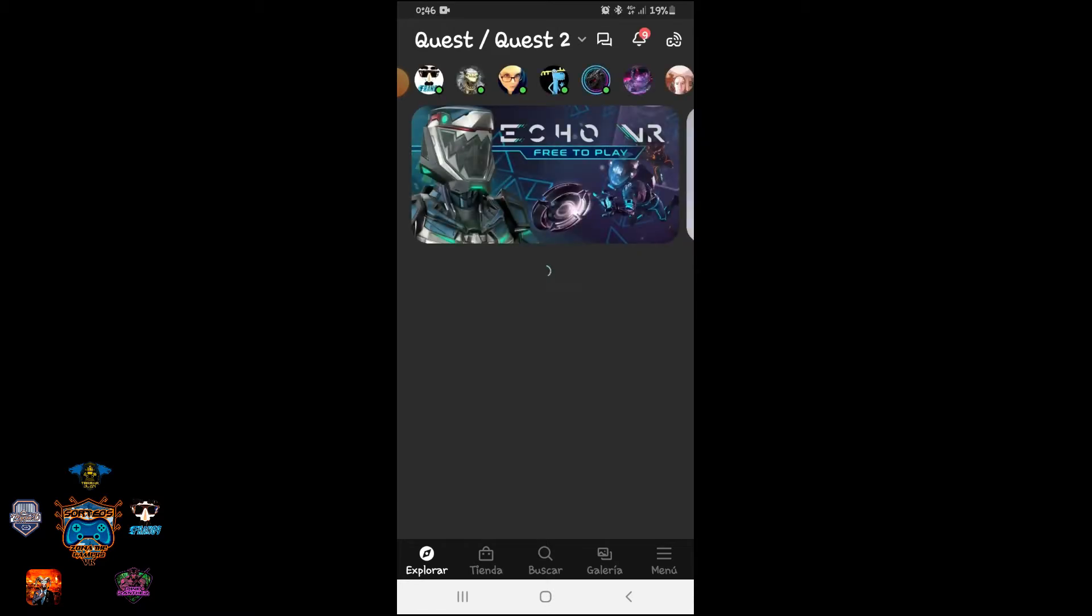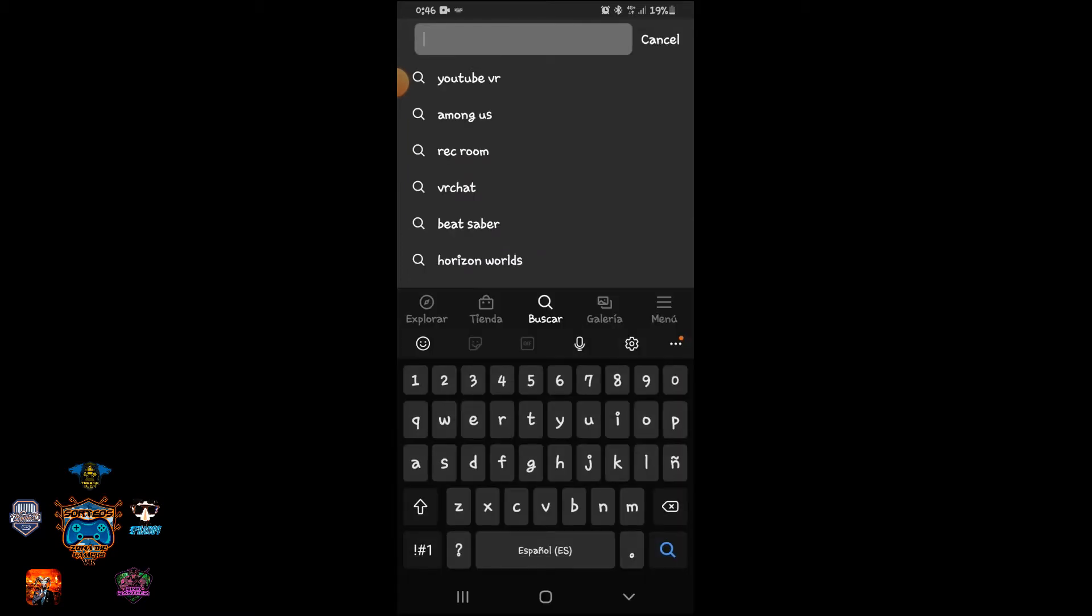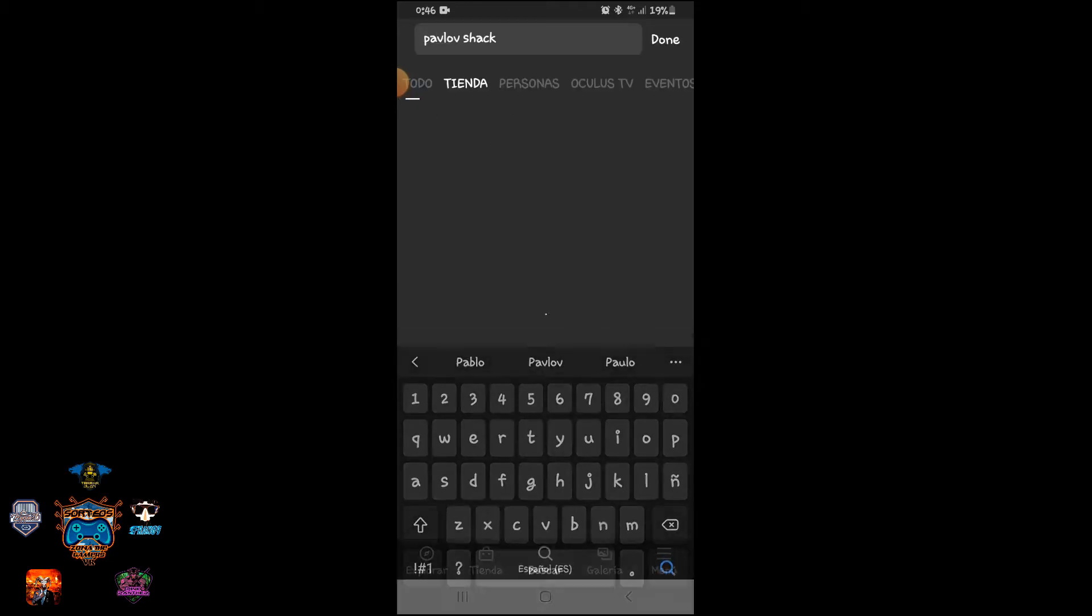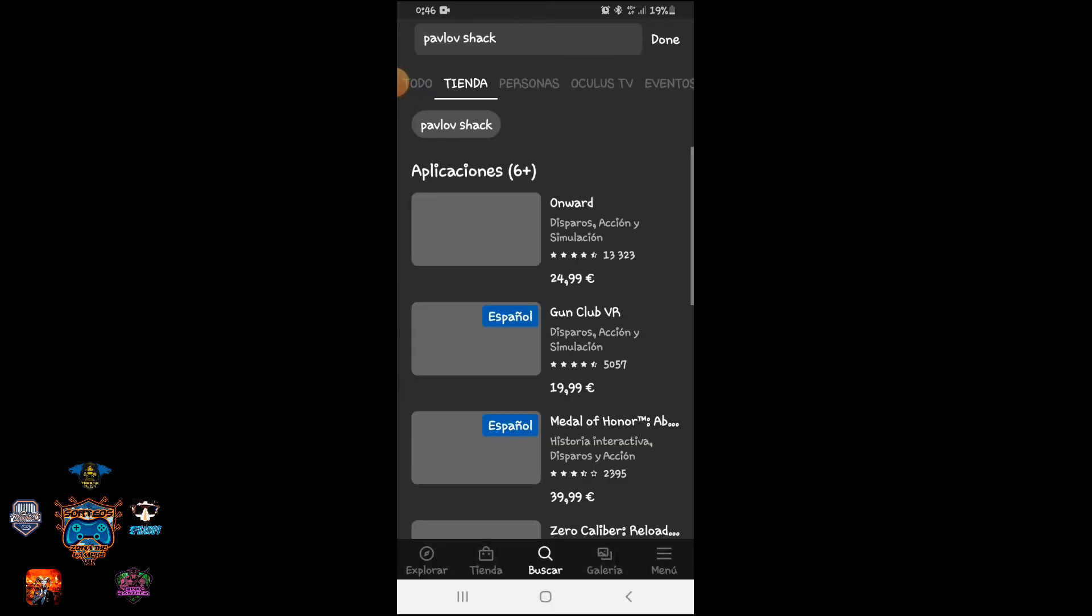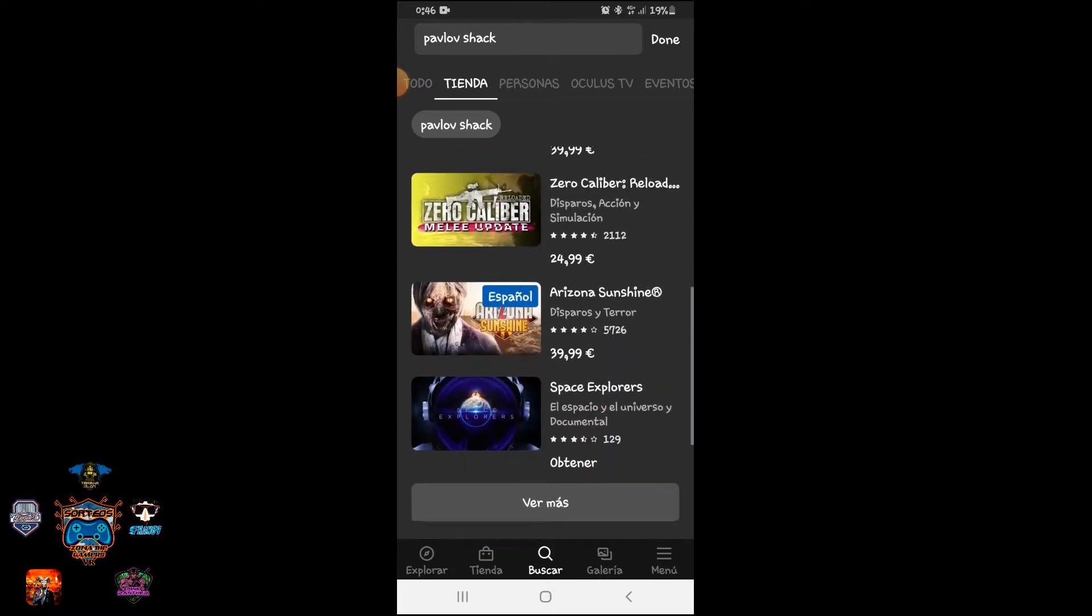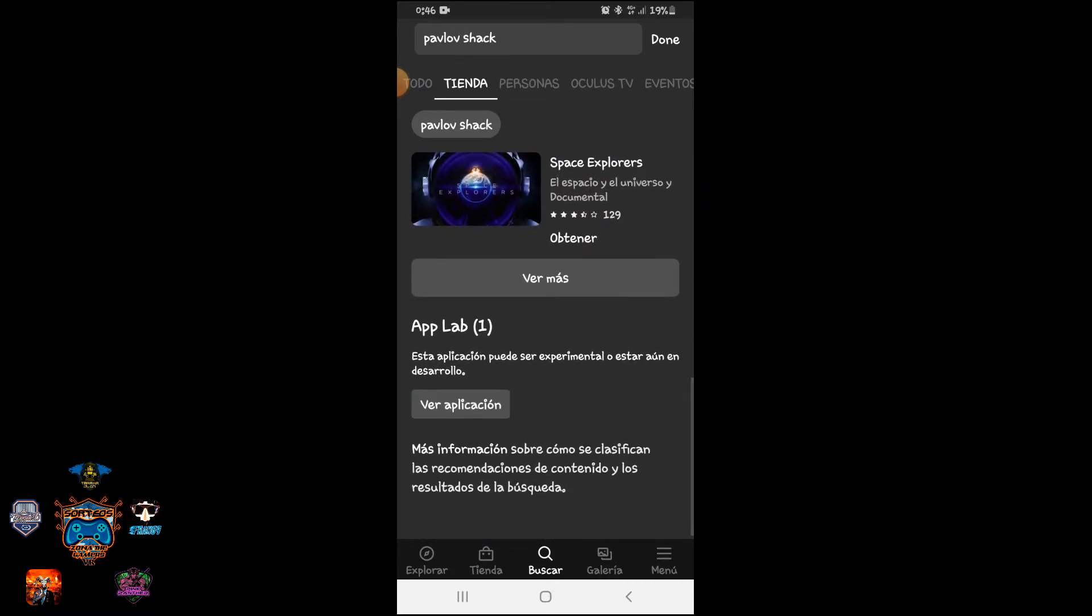Oculus. Let's go to the search and let's search for Pavlov. Pavlov. Here is Pavlov Shack. Well, I already have it installed. Most likely it will appear at the bottom. Here you see, the application.